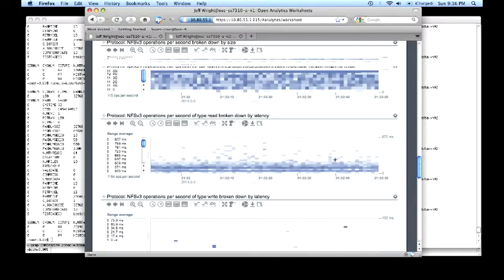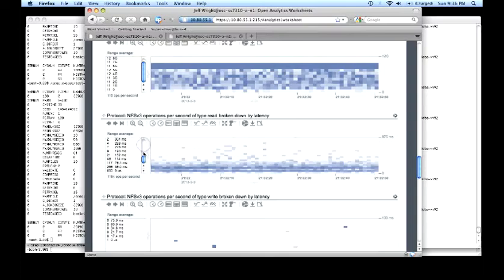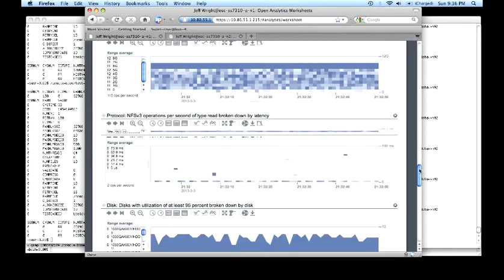Last, read operations broken down by latency gives us a little more detailed picture. Again, we see the same roughly 40 to 70 milliseconds consistent with the reported 50 millisecond average. And writes, not very many of them going on.